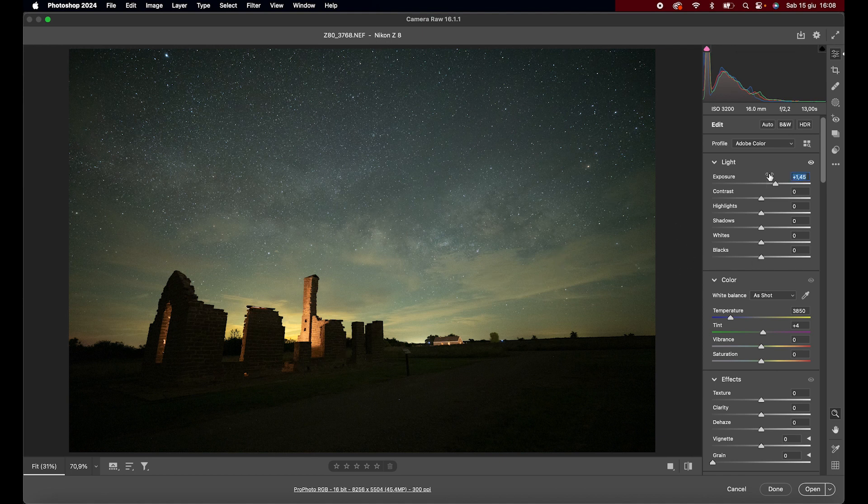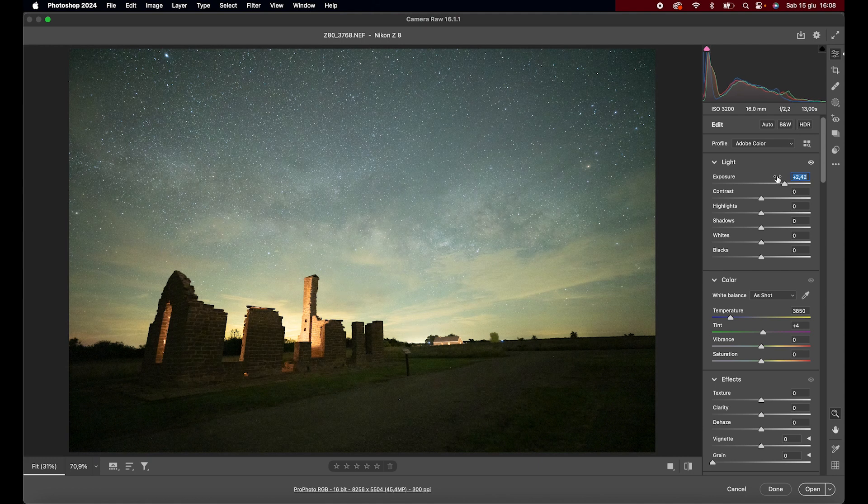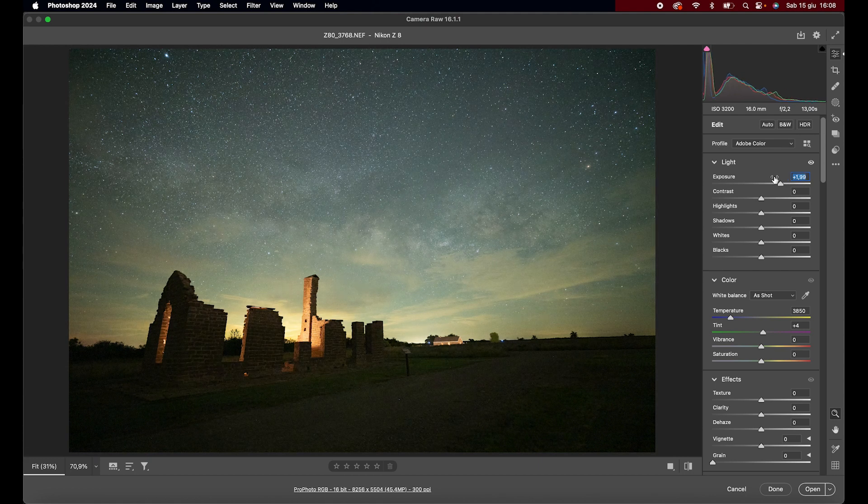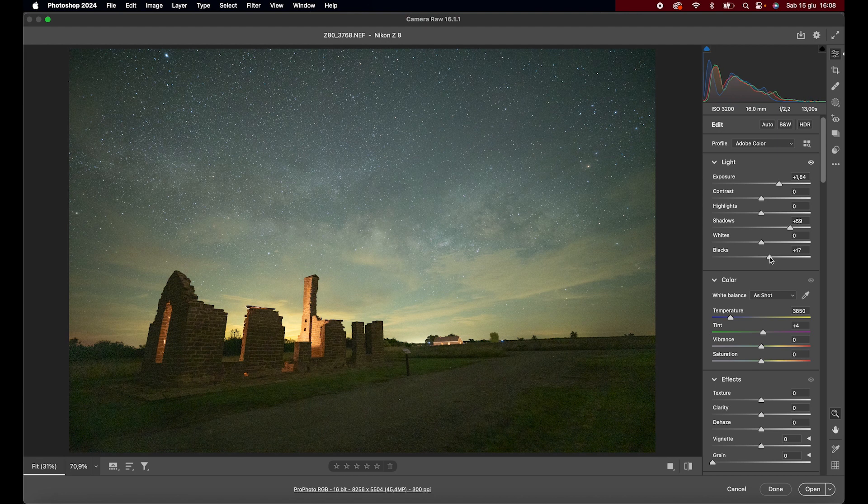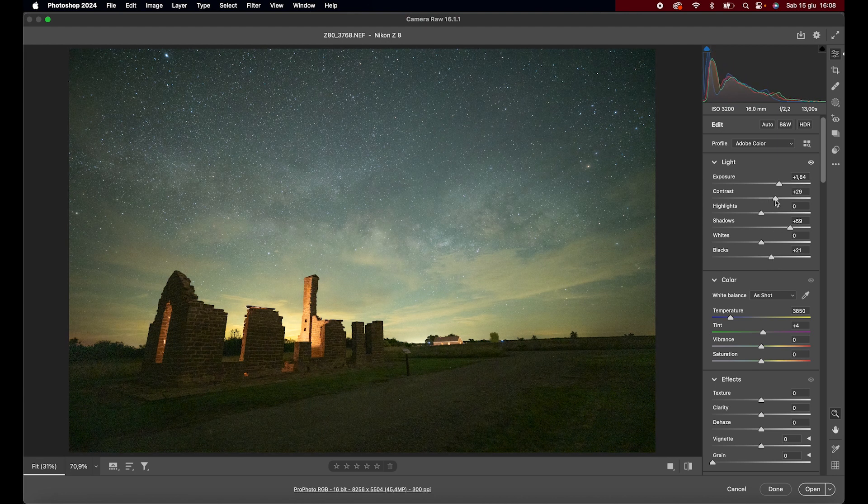Let's start by adjusting the exposure to add some overall light. We'll increase the shadows to open up the histogram, lift the blacks a bit, increase the contrast to close the shadows slightly, and adjust the temperature.